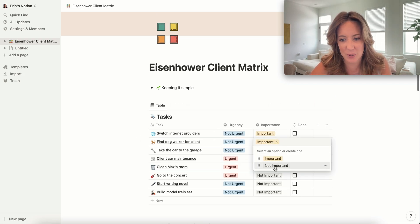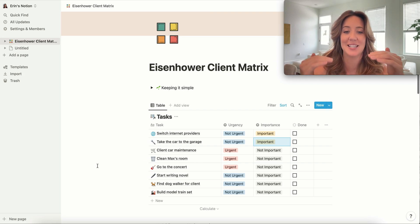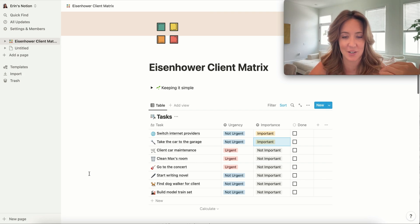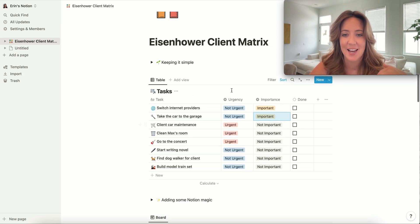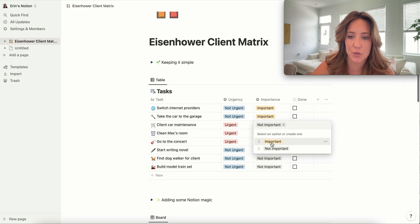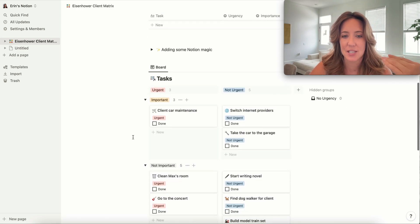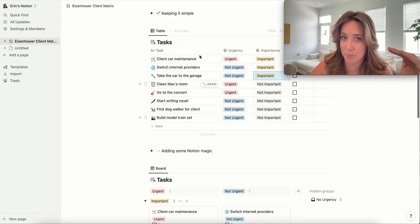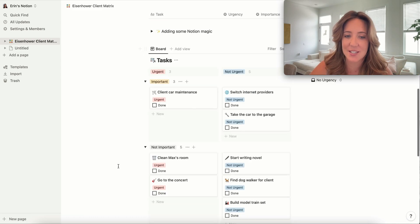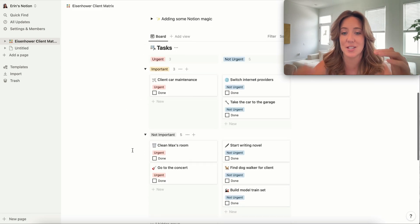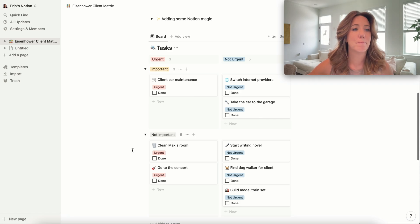I really like this one because as you can see, as you're putting some of these tasks in for your clients and you're switching things from to-do to important to not important, you'll see here that as you put these in your list, it automatically populates under this very visual matrix as well.